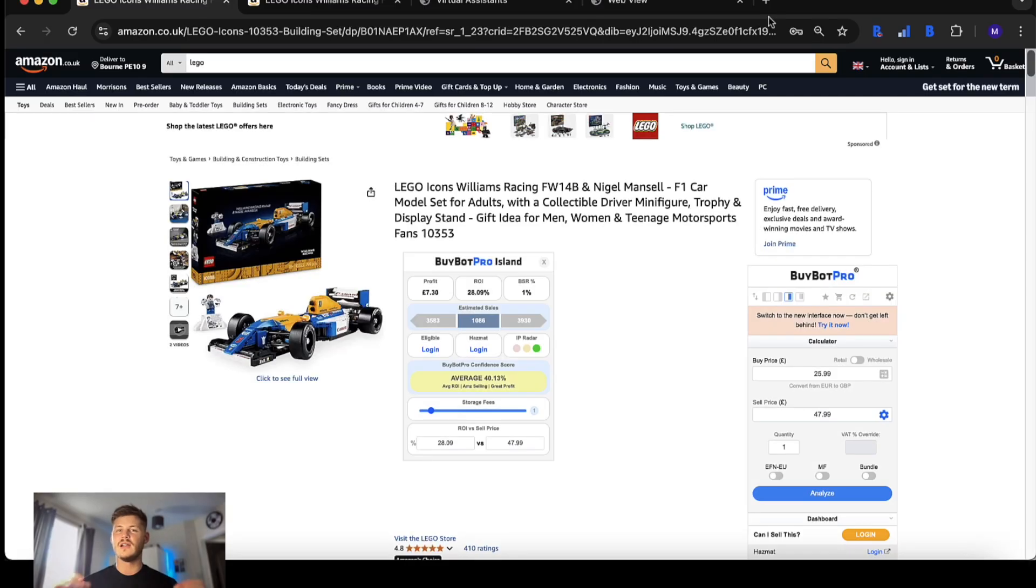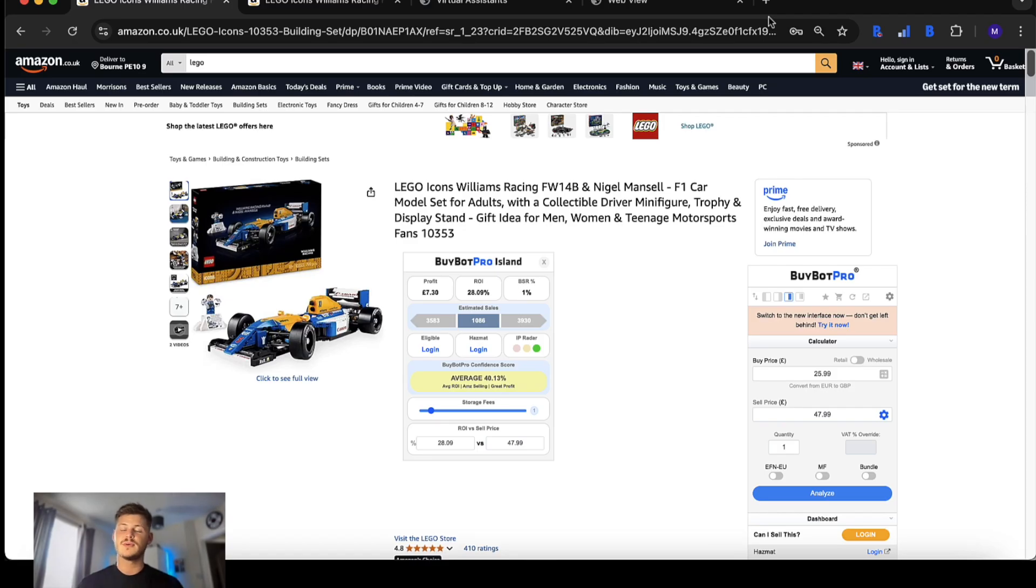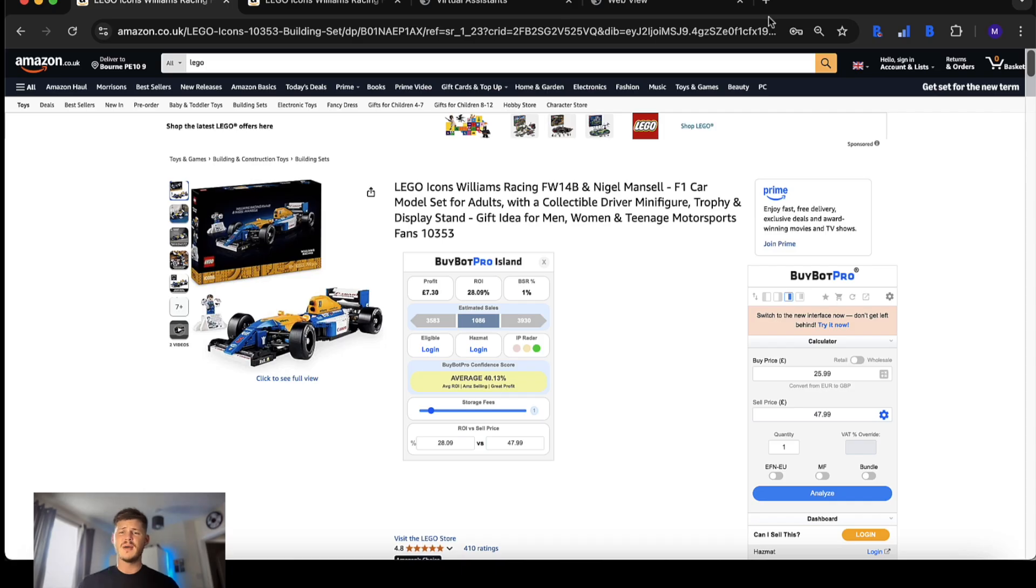Over the years we've seen tremendous progress for BuyBot Pro and this is part of why this tool is one of the top deal analysis choices for Amazon sellers.